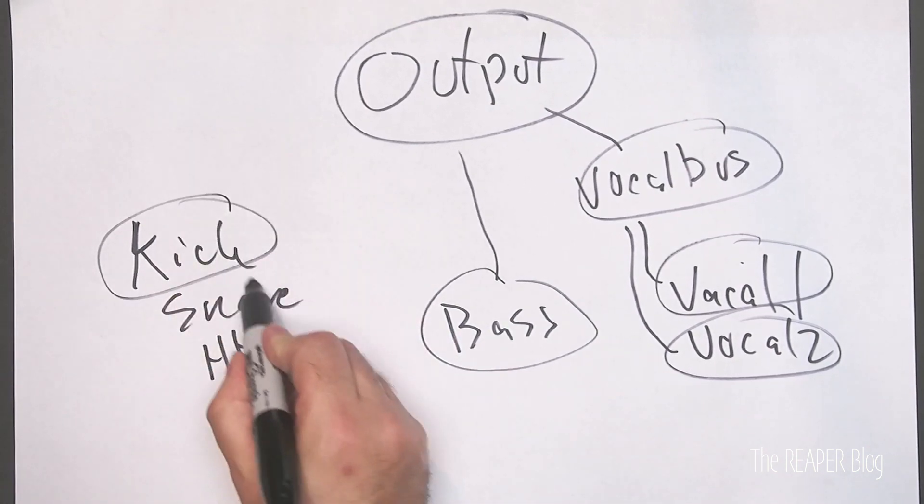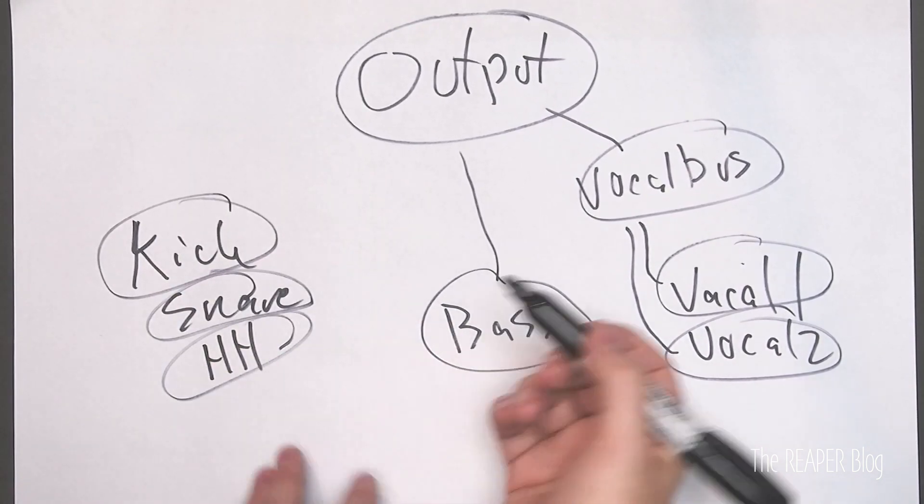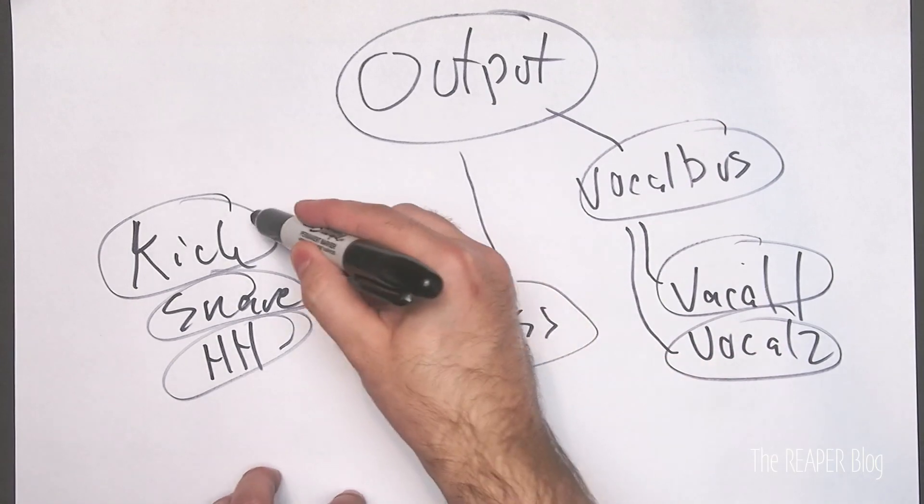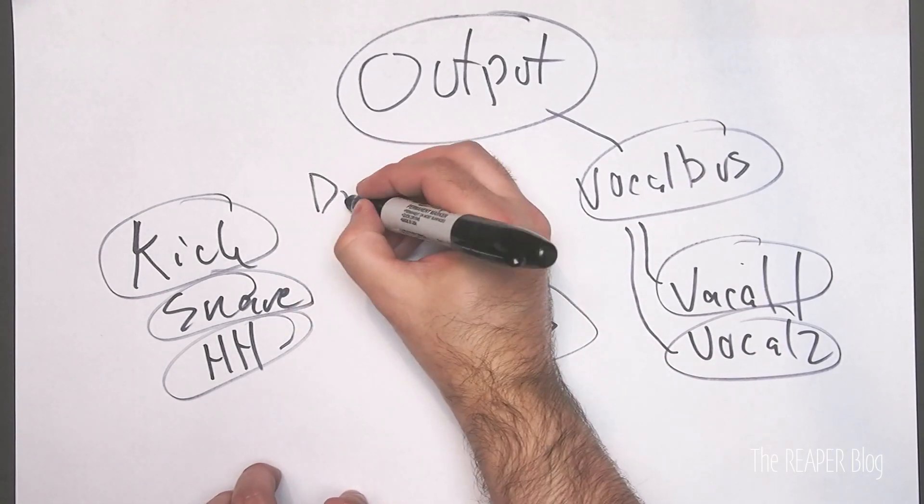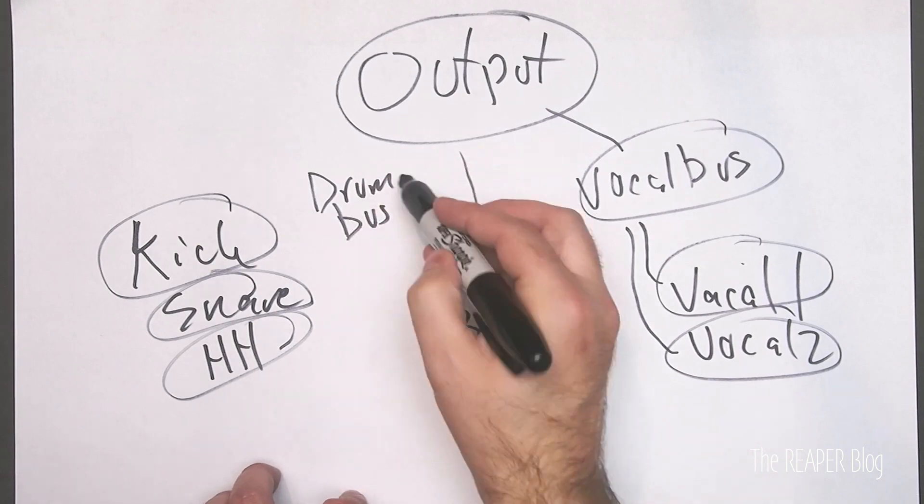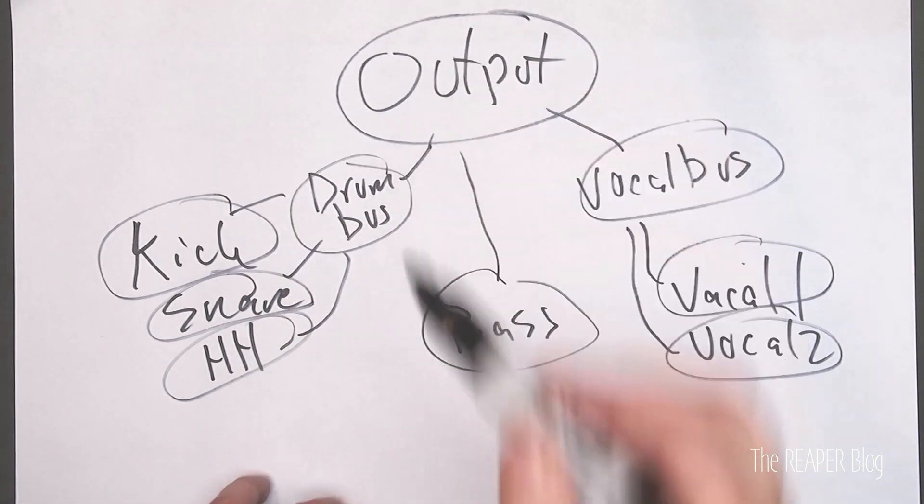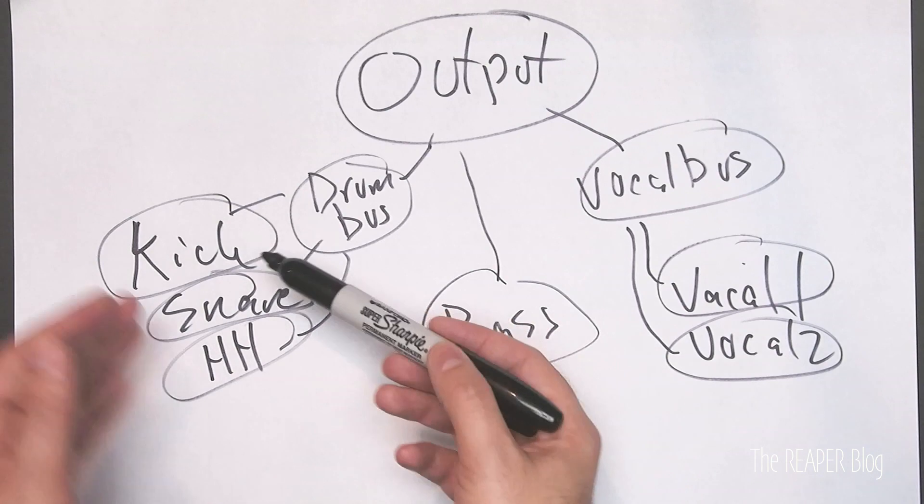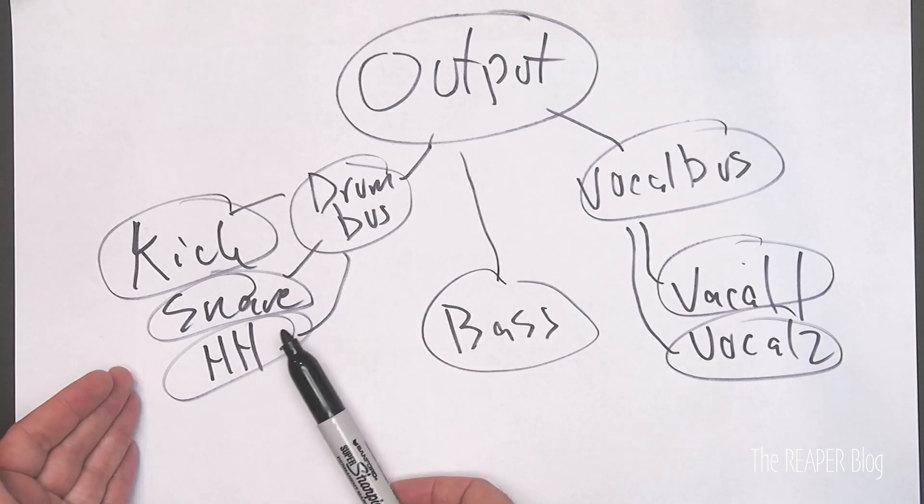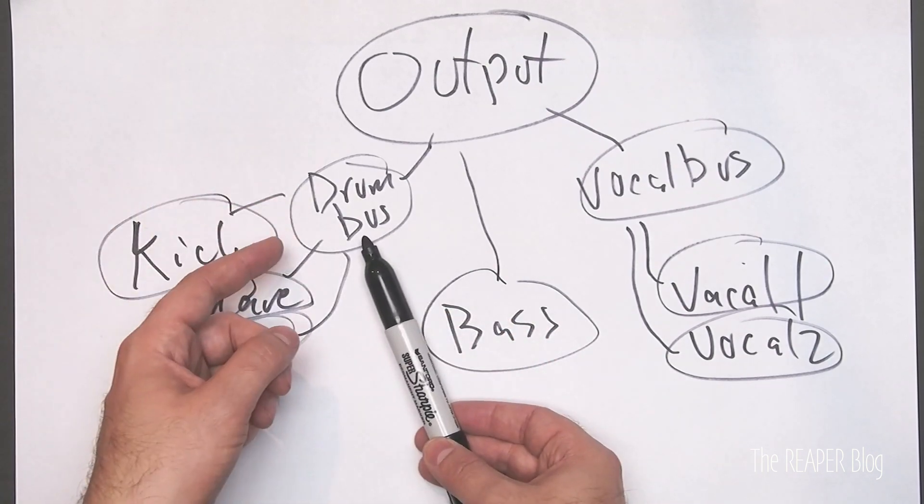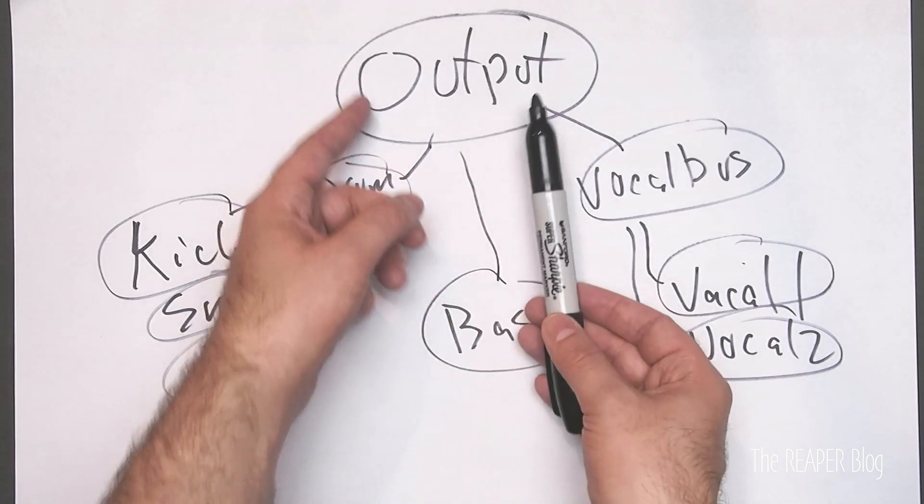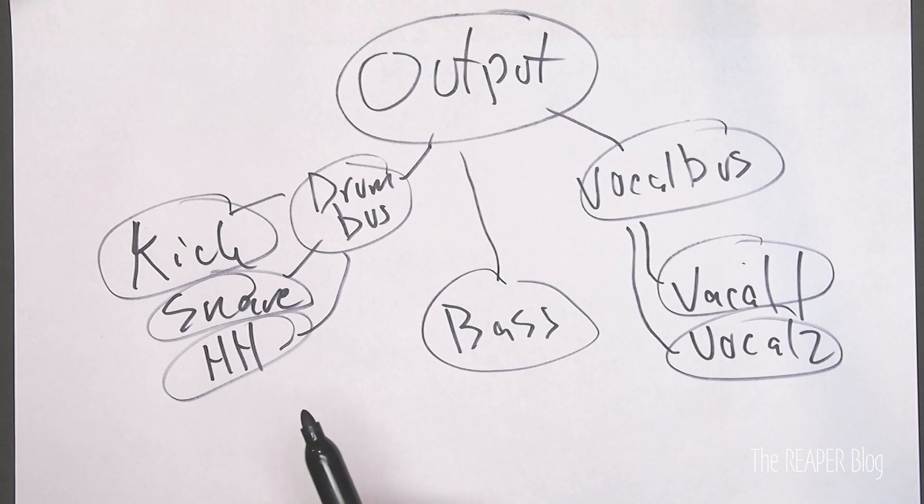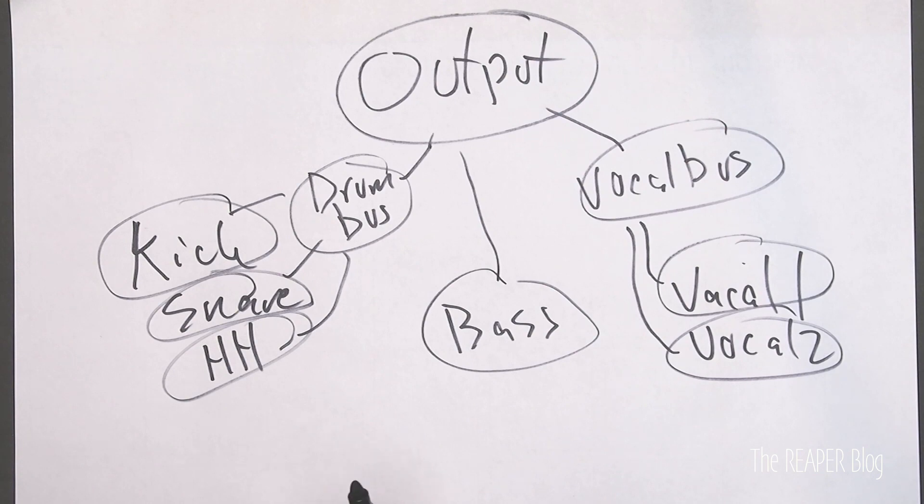The kick, snare, hi-hat, overhead, room mics, all those go into the drum bus before going to the output. So the signals from these individual microphones are combining into stereo track, the drum bus, before going to the stereo output of the system, which is then rendered as your mix or your live playback into your speakers.